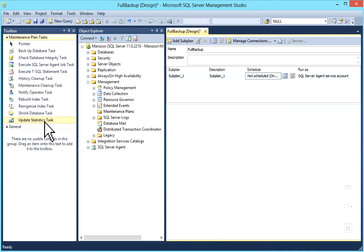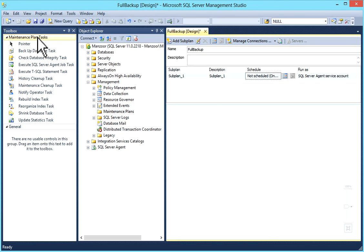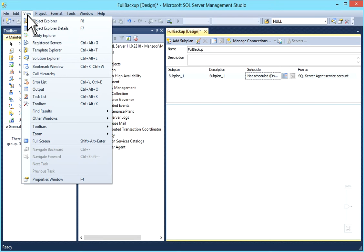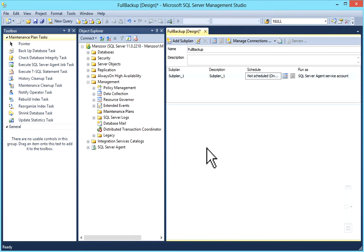If you're not able to see this toolbox then you can go to view menu and from view menu you can select toolbox or you can just press Ctrl Alt X.